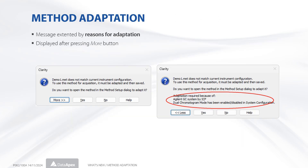The method adaptation message will now include information about the control modules and other reasons requiring method adaptation. Methods from previous versions of Clarity may therefore require a one-time adaptation.